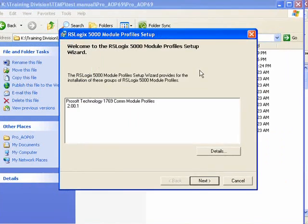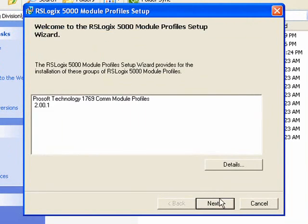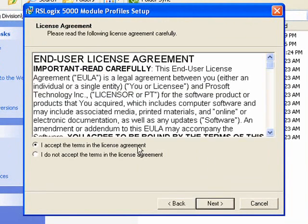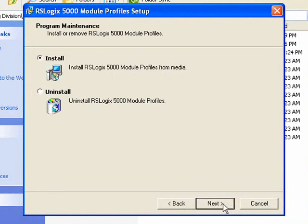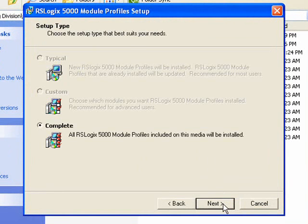So we'll click on Next. I'll choose Accept the License Agreement. Click on Next to install, and then I'll click on Next to complete it.